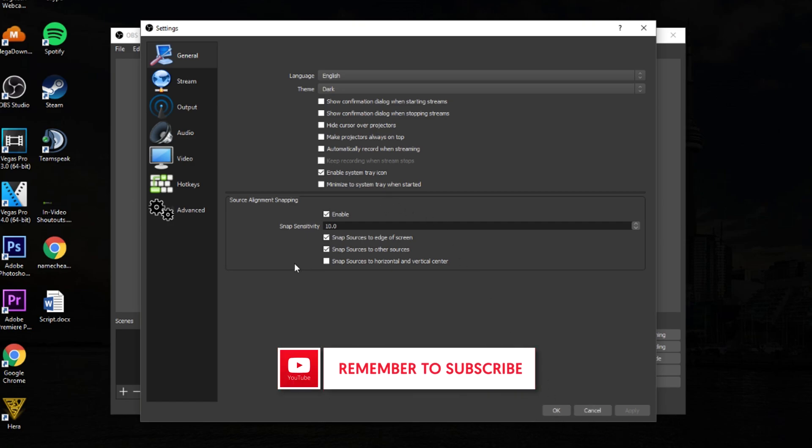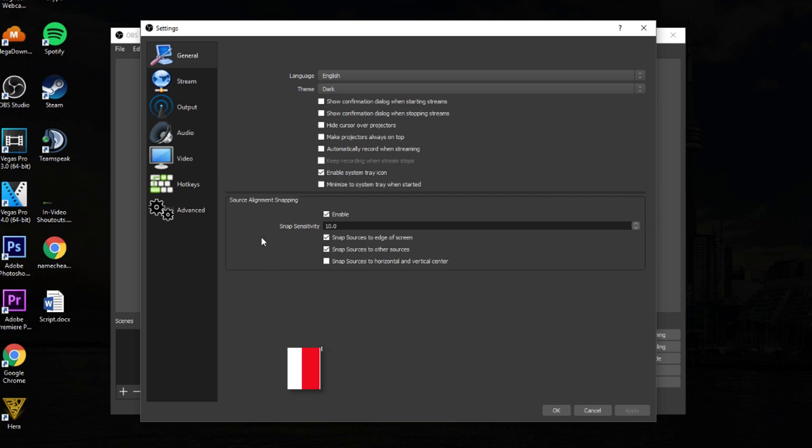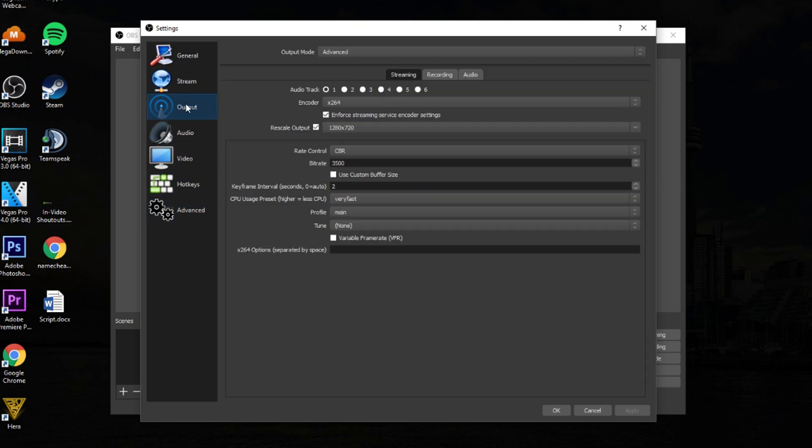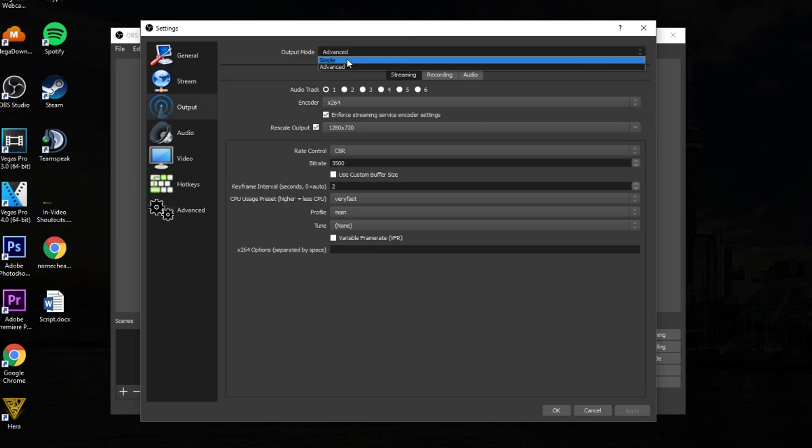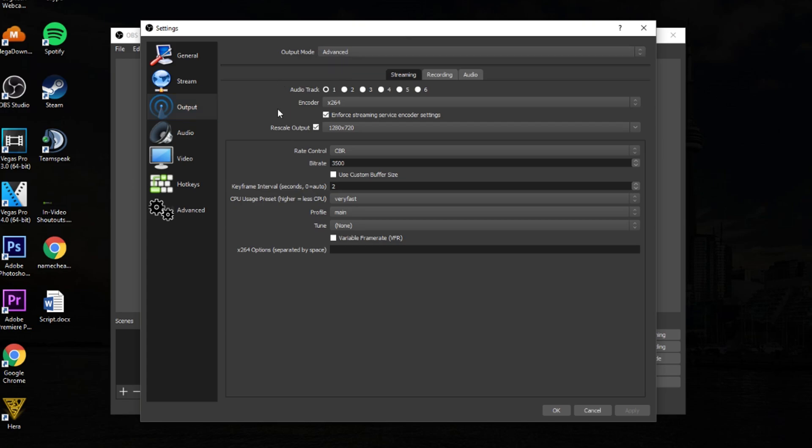But personally, I feel like default can be hard on the eyes at times. So I always make sure to change mine to the dark theme instead. That's really just personal preference. You can keep it on the default one. It's not really going to make a difference with the performance of your streams. Anyways, for this video, we're going to want to stay in the output tab right here as this is where most of our streaming settings are going to be found. But once you're here, you want to make sure that you change your output mode from simple to advanced so that yours looks the same as mine does.